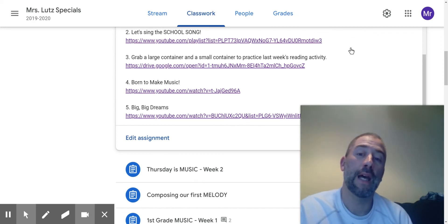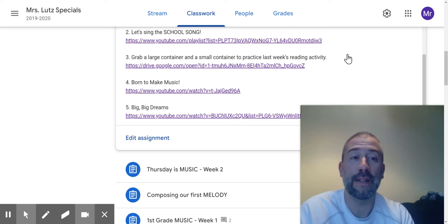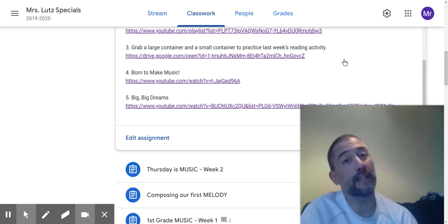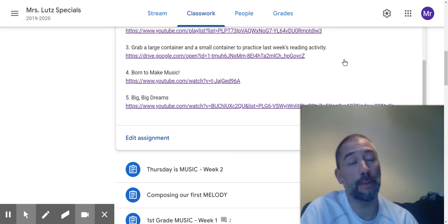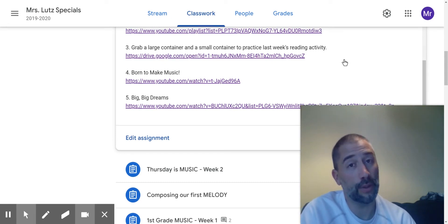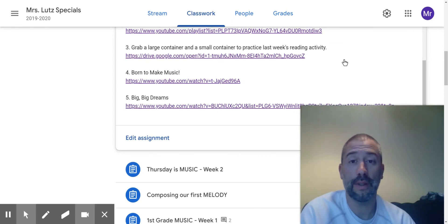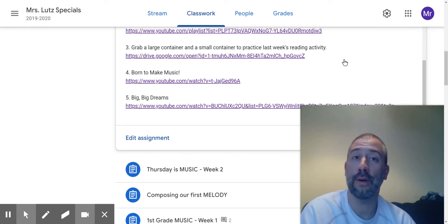And then item number five is a new song. It's called Big, Big Dreams. And this is a song for people who love Born to Make Music. It has all the words and all the music. And I know you're going to love this song.